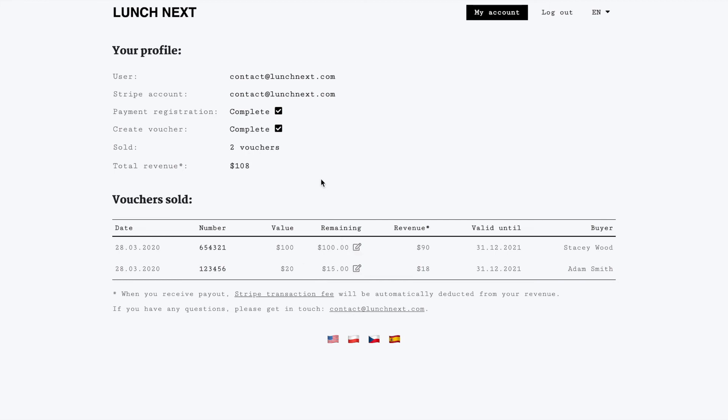When it comes to payouts those occur according to schedule set by our payment processor Stripe. Payouts begin seven days after you registered your payment and occur daily afterwards. Stripe transaction fees will be automatically deducted from your revenue. Lunchnext platform currently during the pandemic takes no extra transaction fees.